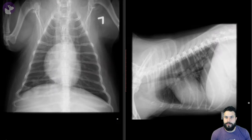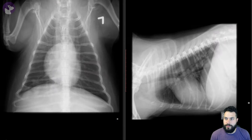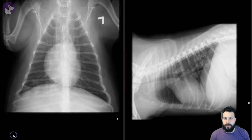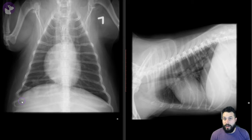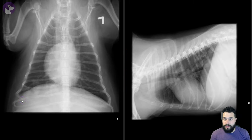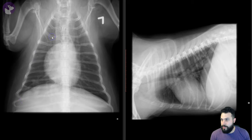Welcome back to the reading room. In this set of radiographs, these are from a 12-year-old Shih Tzu named Crofts, and this patient presented with coughing. We took some thoracic radiographs as our next step diagnostic, and let's see what we found.